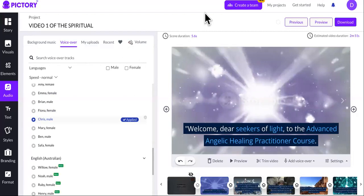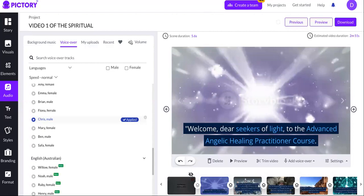Go to video two and you'll see exactly how to monetize these free Udemy courses. Remember, these are courses you're going to be giving away. The problem is: how do I monetize something I'm giving away for free? I'm going to show you how to do that in video two.